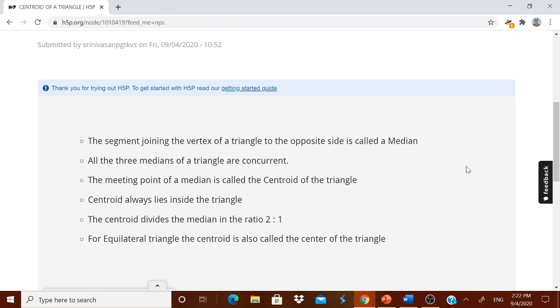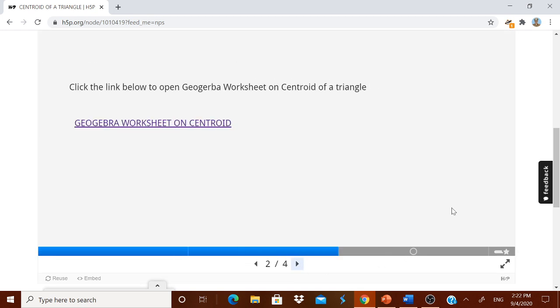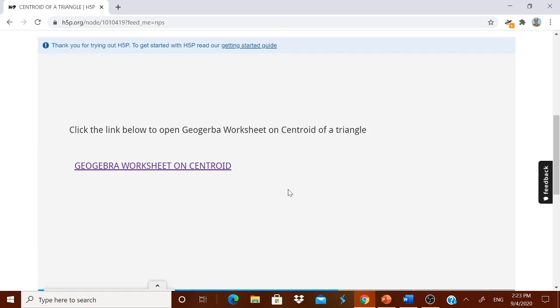In the first slide he will read about the centroid. What about centroid. And three medians are concurrent. Centroid always lies inside the circle. Everything you will learn. Then when you just click it, he will go to the next slide where link is there. He will click the link.